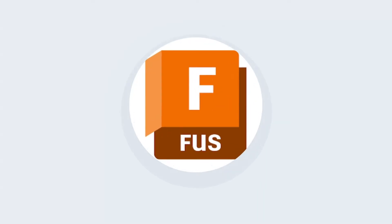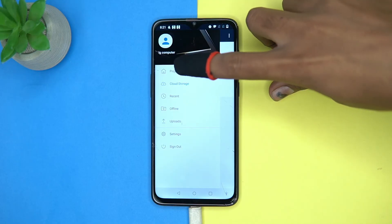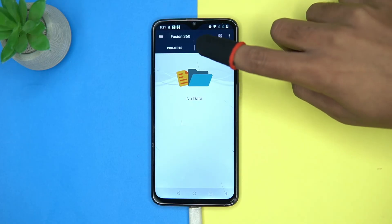Please like this video because your likes motivate me to create more amazing content just like this. The last one is Fusion — for using it you have to create an account with Autodesk. Here you can see your projects, settings, and activity section.